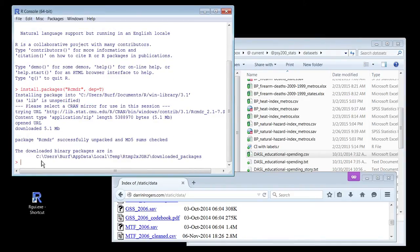Yours will take longer because you have to download lots and lots of pieces of things. I've downloaded R Commander before, so a lot of those pieces are already on my computer. Now, R Commander isn't started, as you might have noticed.